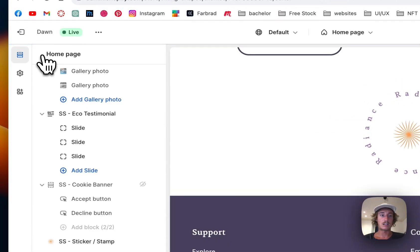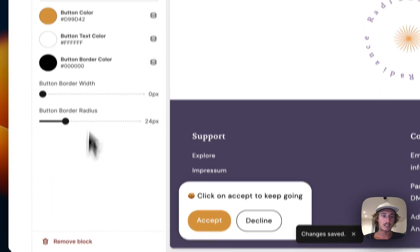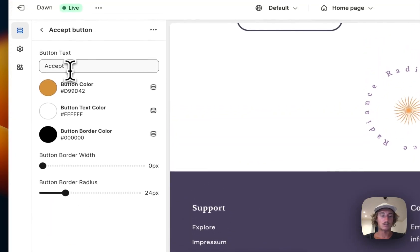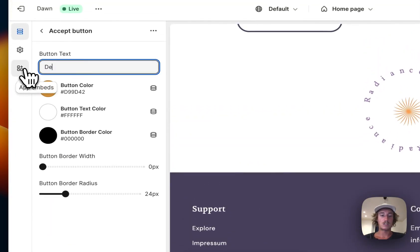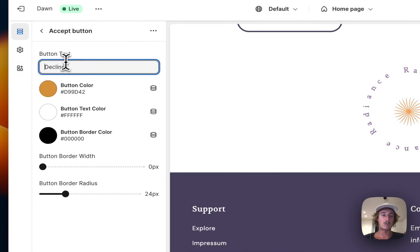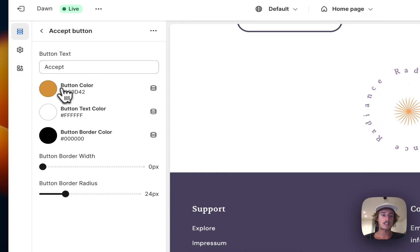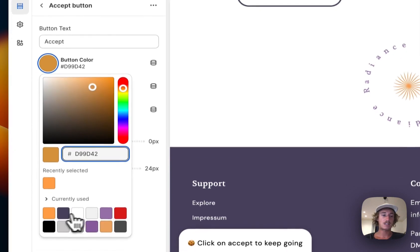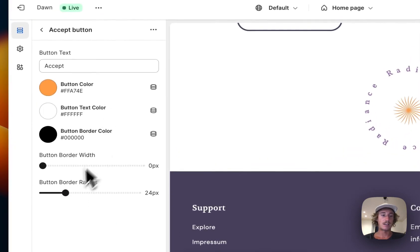On the next step we can click on the Accept button where we can do some customizations as well. We can type decline here, but we're happy with how it's looking. Let's pick Accept and customize the color as well.